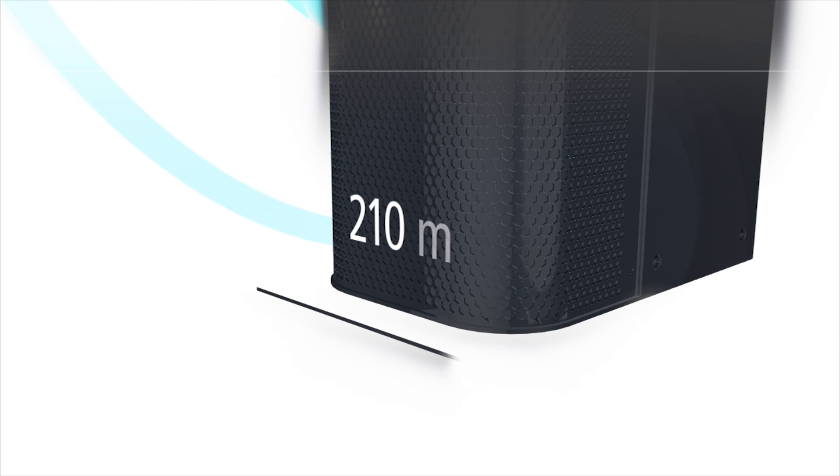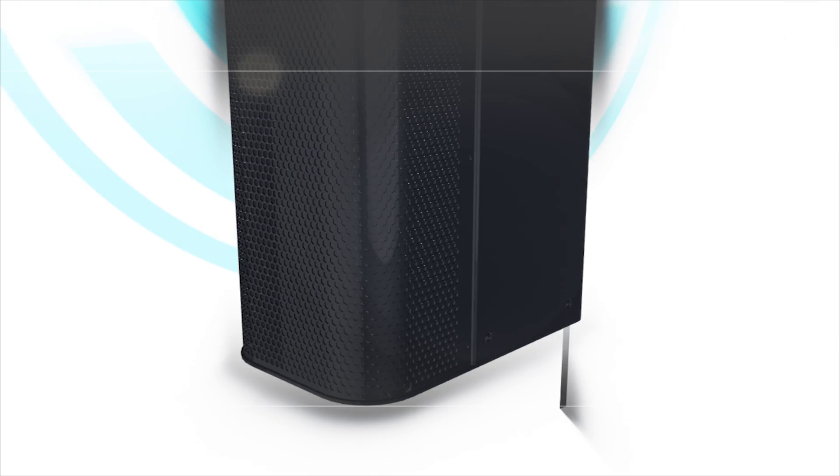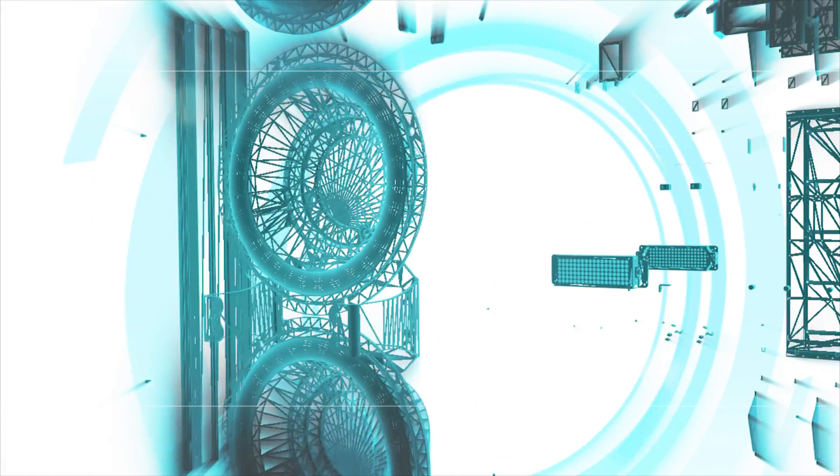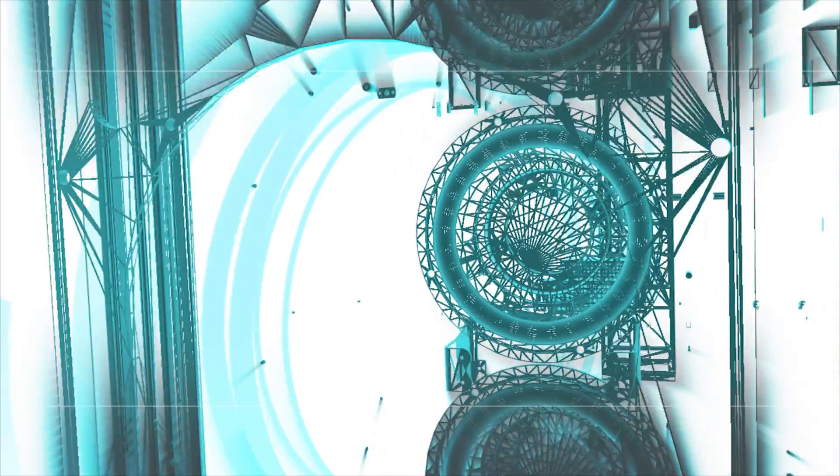Wider is a one-meter-long full-range line array system. The system is designed coaxially according to the three-way principle, which has the great advantage that the audience receives the full acoustic energy from only one position, even if they are standing right in front of the box.